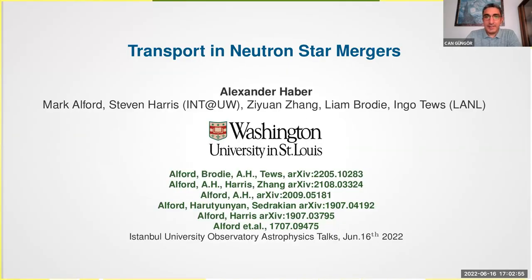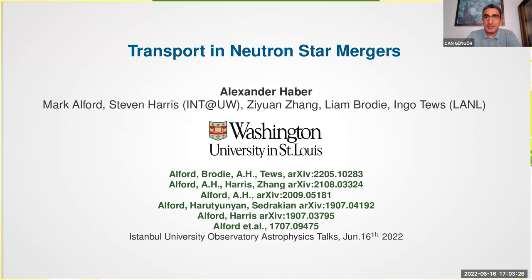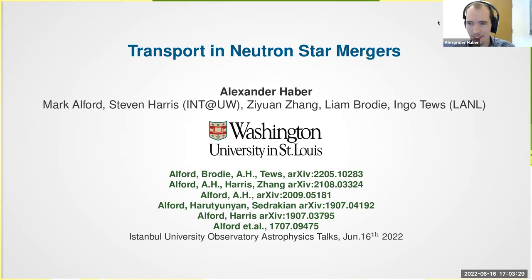Welcome. Our speaker today is Alexander Haber from Washington University, who took his PhD from Technical University of Vienna. He mainly studies microscopic physics describing the matter expected to be found in compact stars, and he will give us a talk titled Transport in Neutron Star Mergers. Alexander, thanks for giving the talk here. Thanks so much for the invitation.